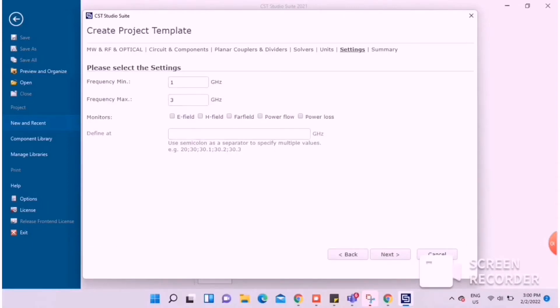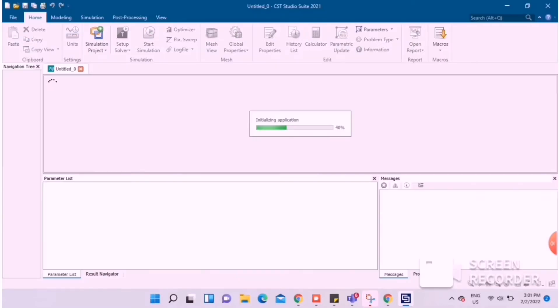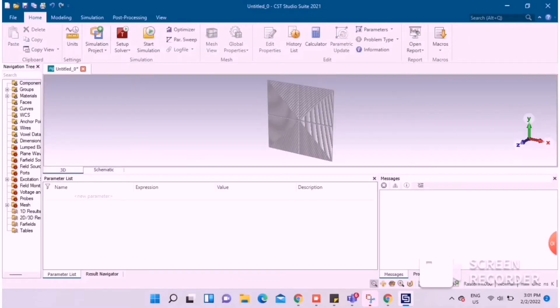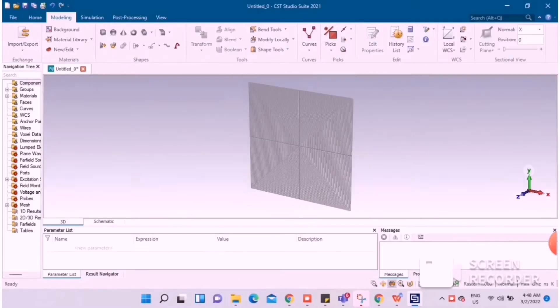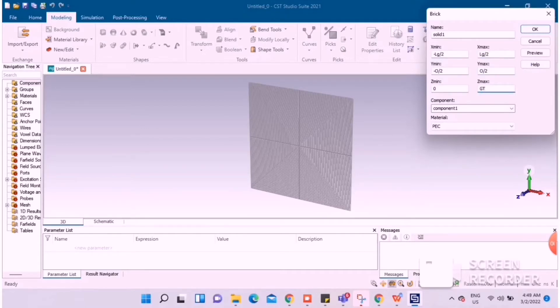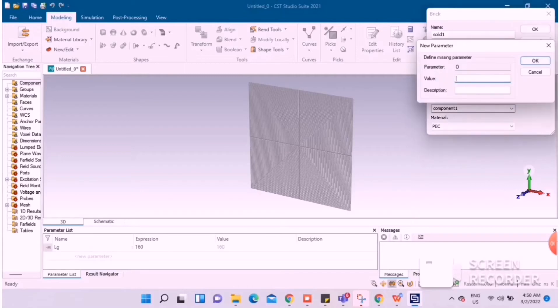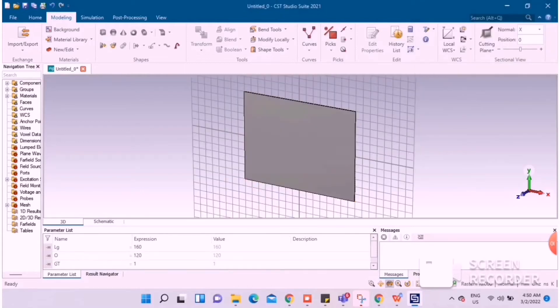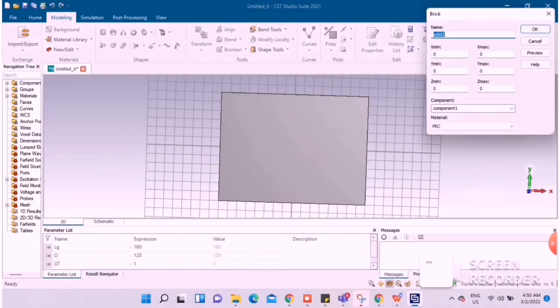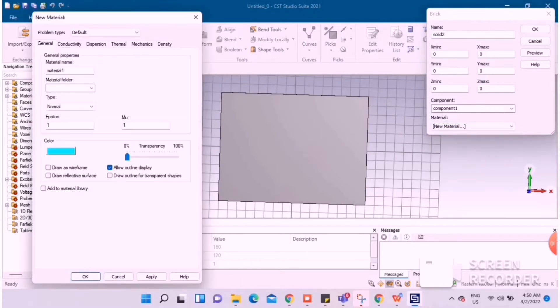A directional coupler is initially known to have four ports, one of which is separated from the input port. It is a lossless passive reciprocal network with perfectly matching ports on all four ends. Waveguide couplers are under the microstrip and stripline categories.